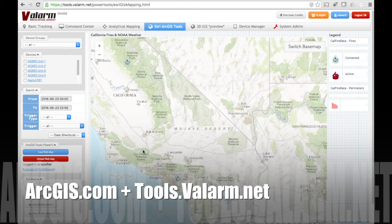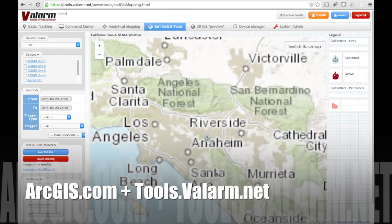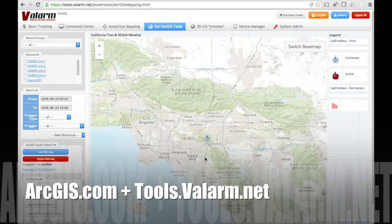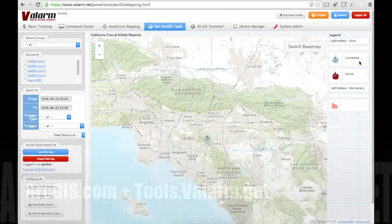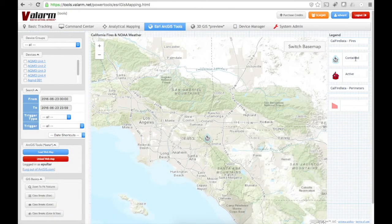On the right side of the screen, you can see the map legend has been loaded. In this layer, we've got two types of wildfires: contained fires that are visualized with a white fire point icon, and active fires that are red.